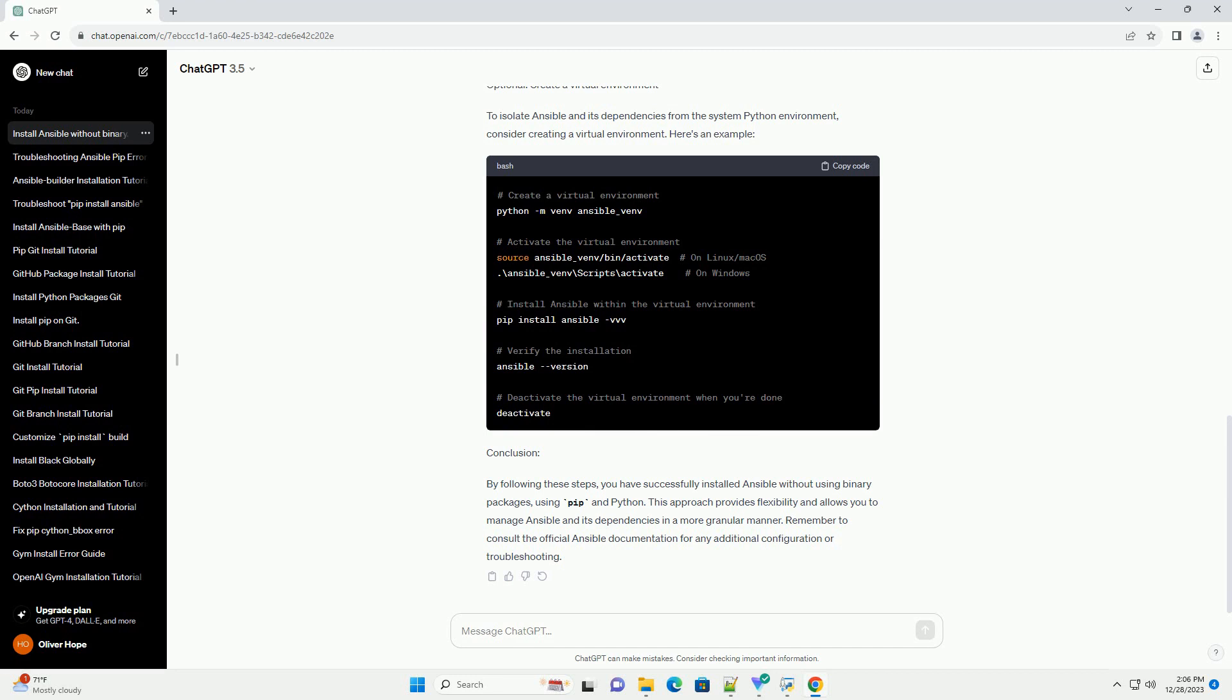Step 2: Install Required Dependencies. Ansible requires a few dependencies to be installed before proceeding. Run the following command to install them.